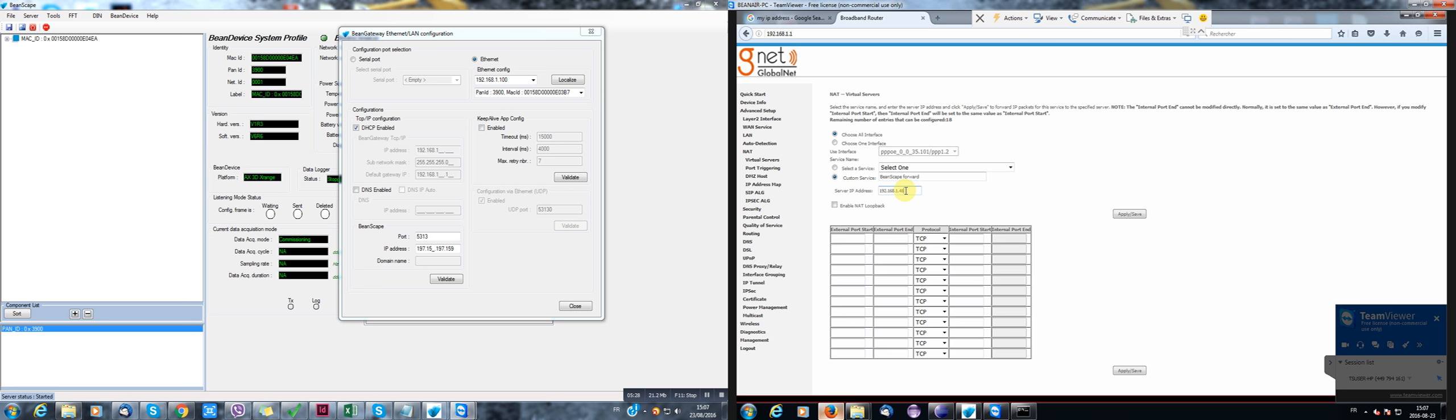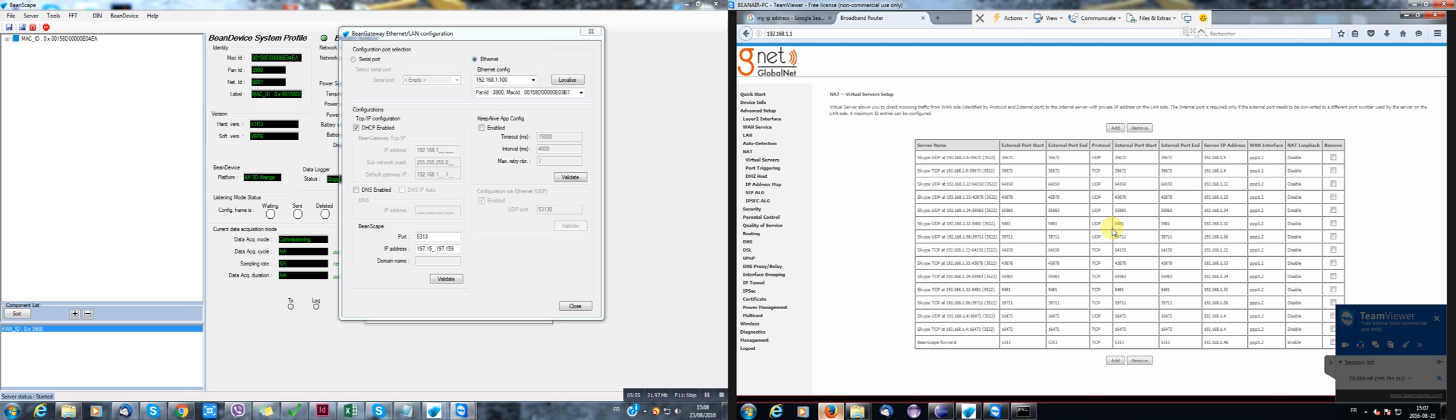Okay. I'll have to enter the external port, start 5313. Yeah. The external port ends and I can just rewrite the same number. Okay. And then apply. Now I have forwarded this port to this IP address.